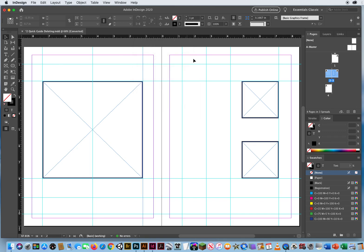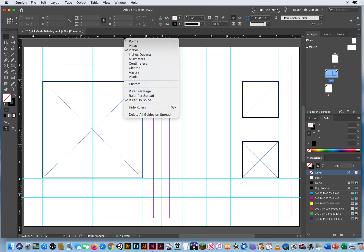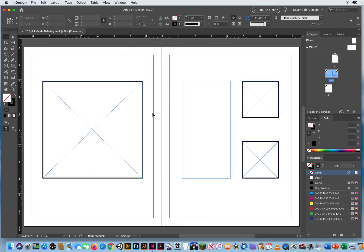But I'm done using them. I've lined everything up. I don't need this big mess on my page. They have served their purpose. So control key, click on a ruler, delete all guides on the spread. And there we go. Now I can breathe a little easier not having to look at a thousand things on my screen. So there's another quick trick with dealing with guides here in Photoshop.